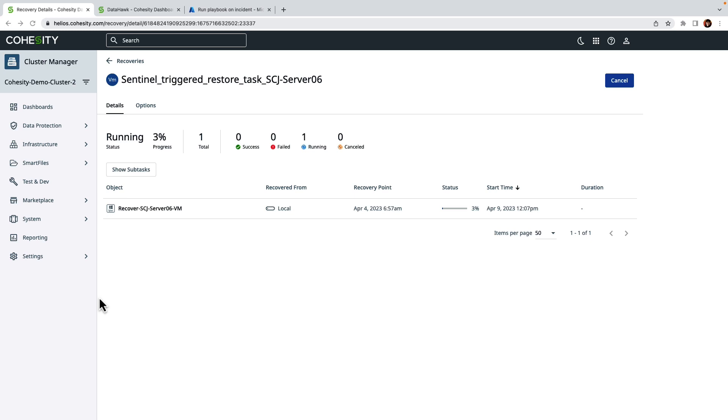If I want to click on it and get a little bit more information of what's happening behind the scenes, I can just click on the recovery and we can see that it's just started the process and is currently running.